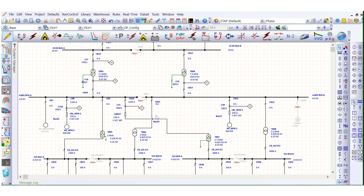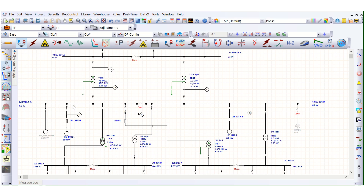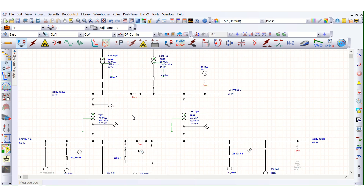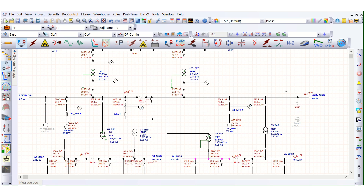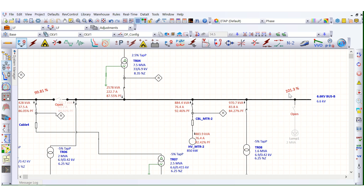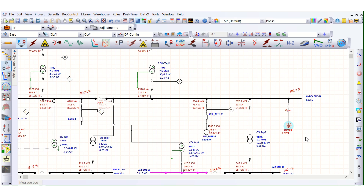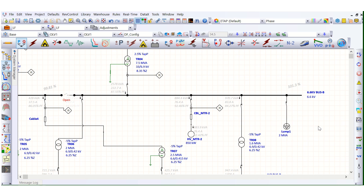First, I will perform a load flow analysis in ETAP software for this particular network. We will look at the 6.6 kV bus voltage profile for bus A and bus B. Let's quickly run this load flow study. As you can see, this bus voltage is 101.3%, so one hundred and one point three percent is the current voltage.